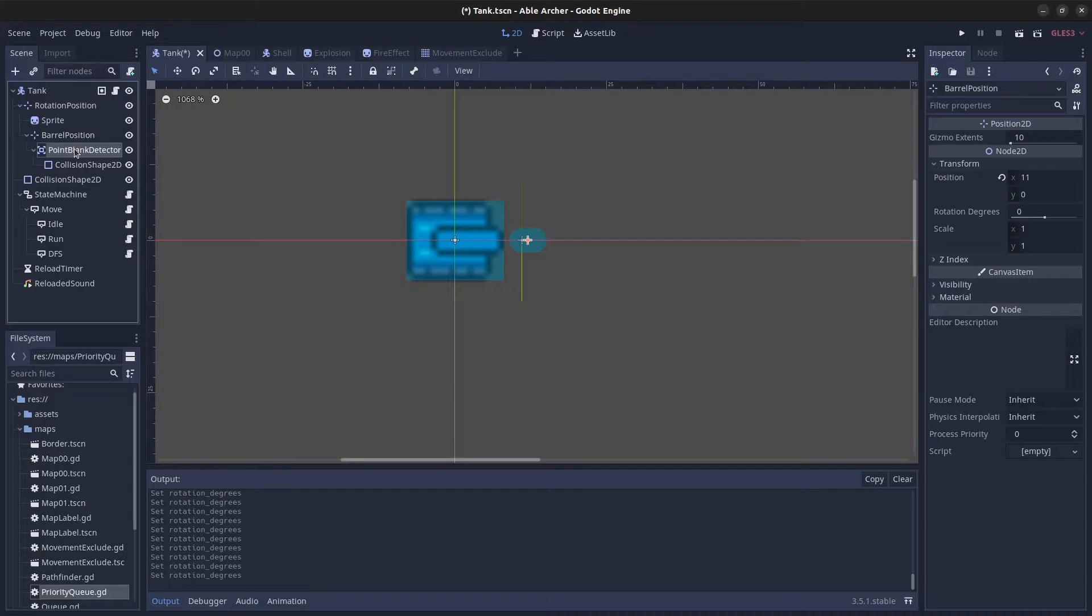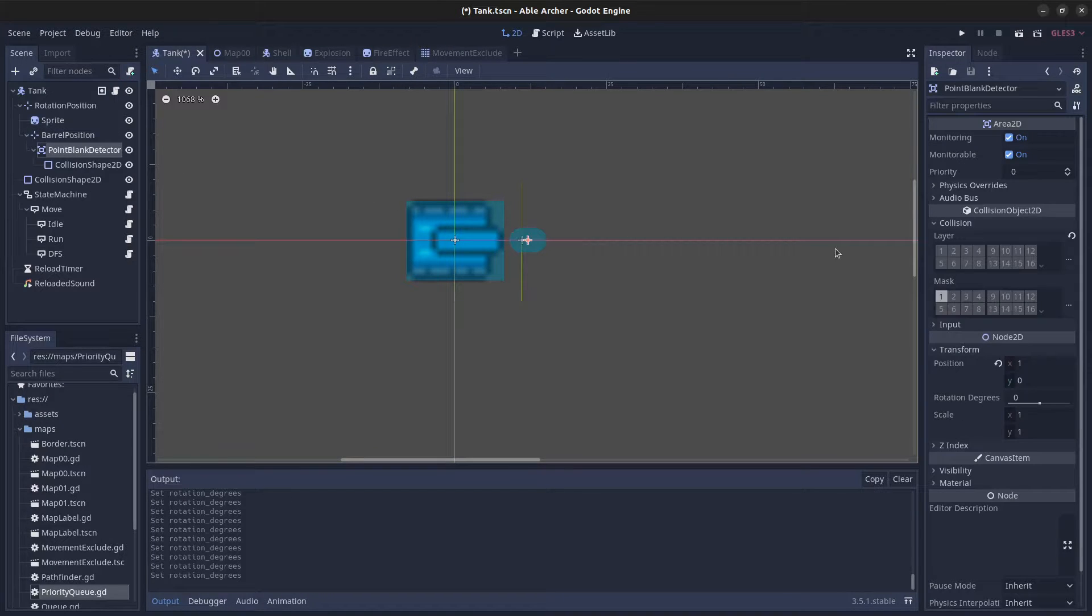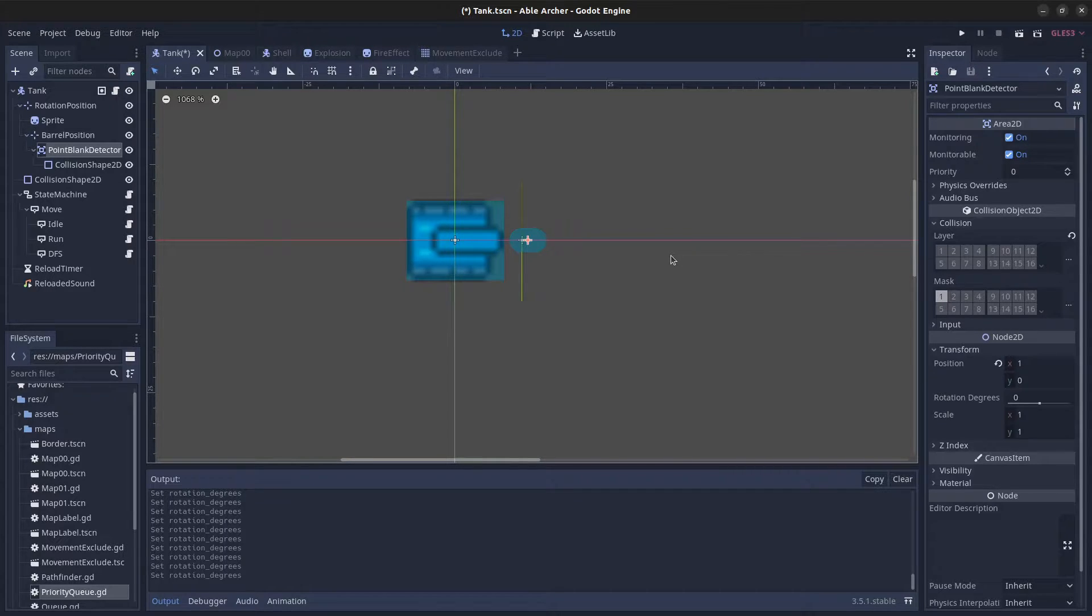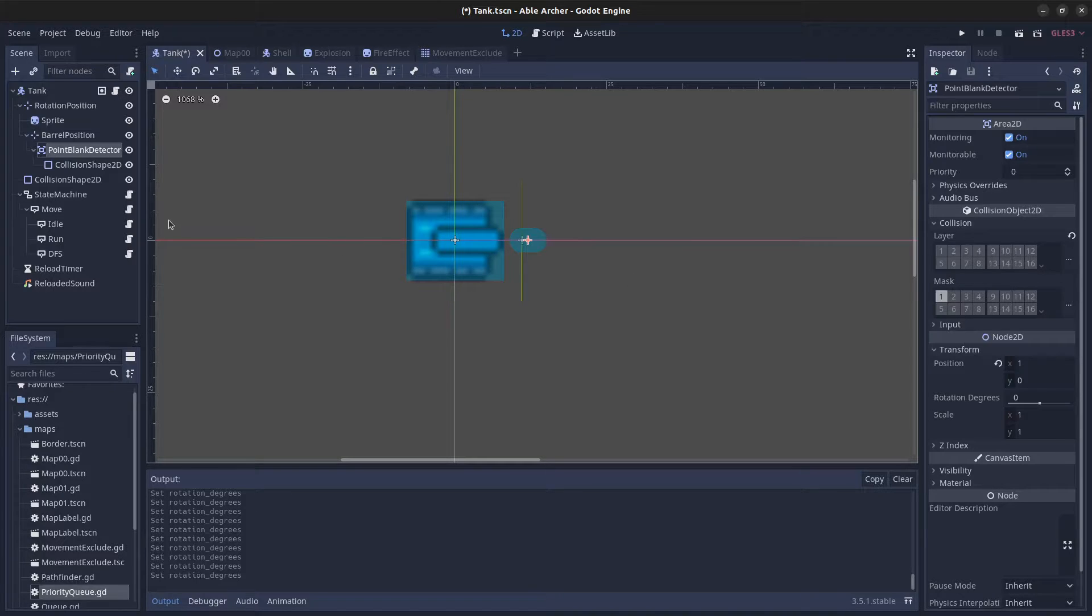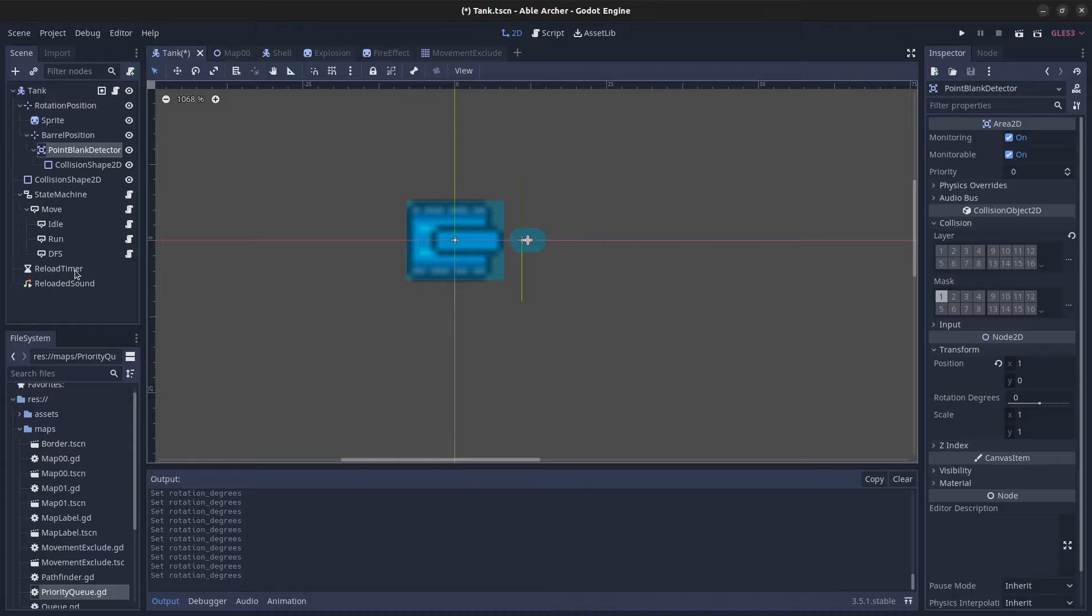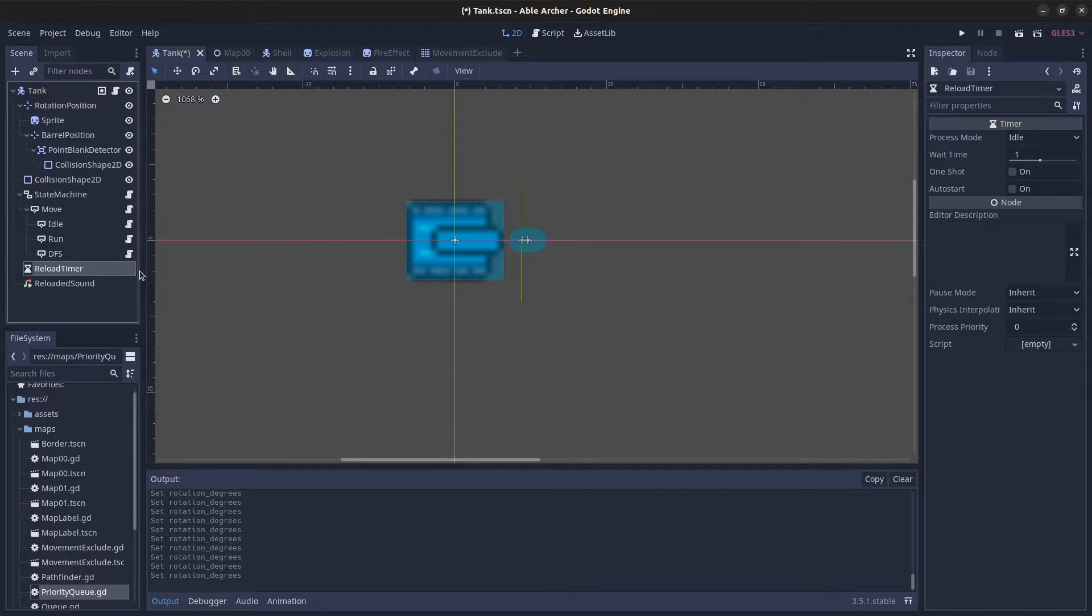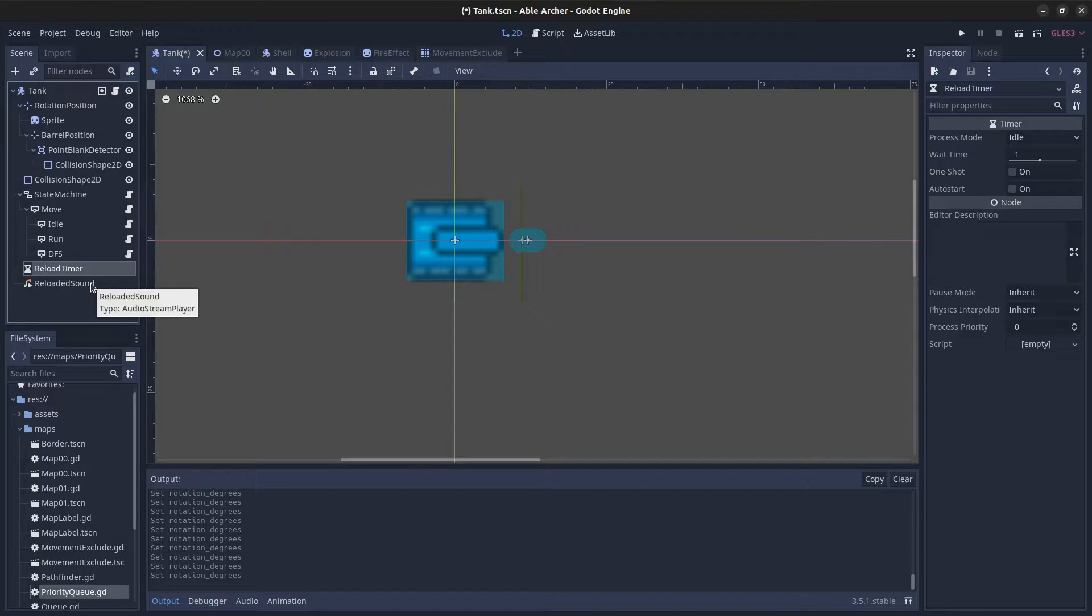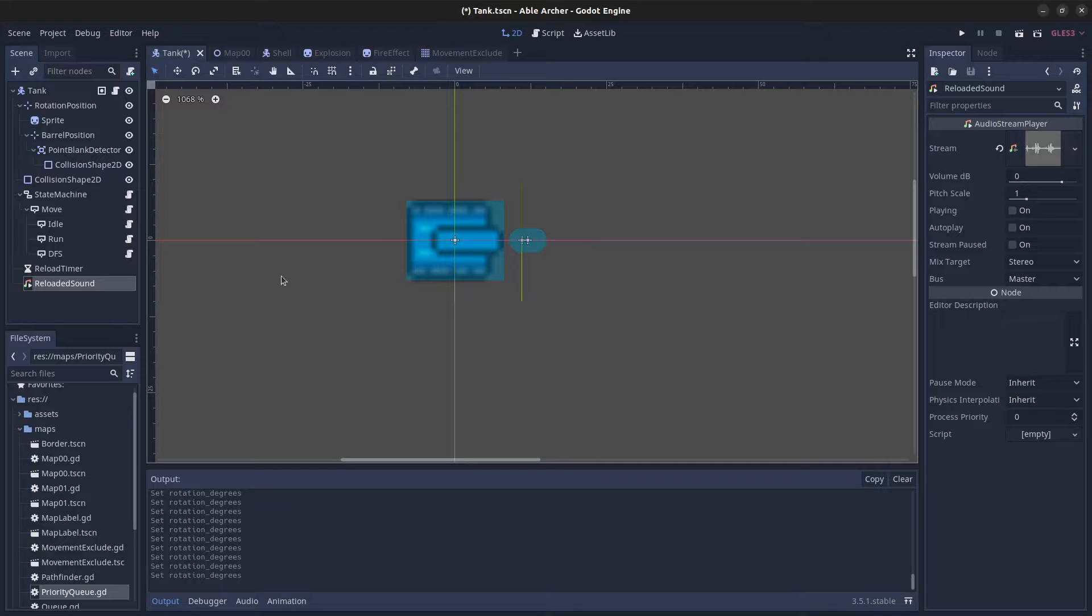I also have a point blank detector, which is an Area2D that helps position the explosion when firing at or near point-blank range. Then there's a reload timer—I don't allow the tank to constantly fire. You can't just keep hitting the space bar, so the timer prevents that. And a reloaded sound helps the player know when the reload cooldown is over.